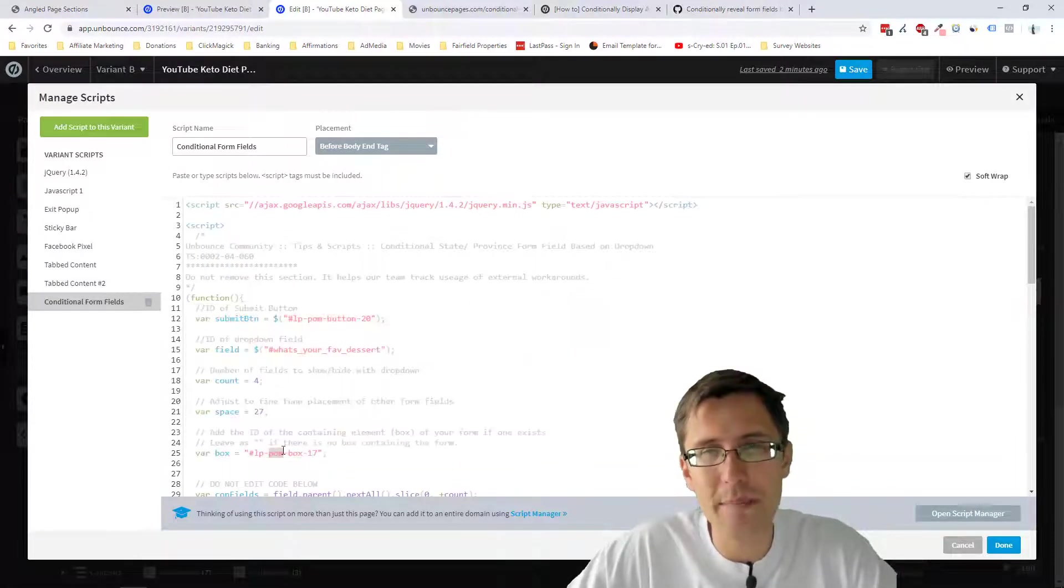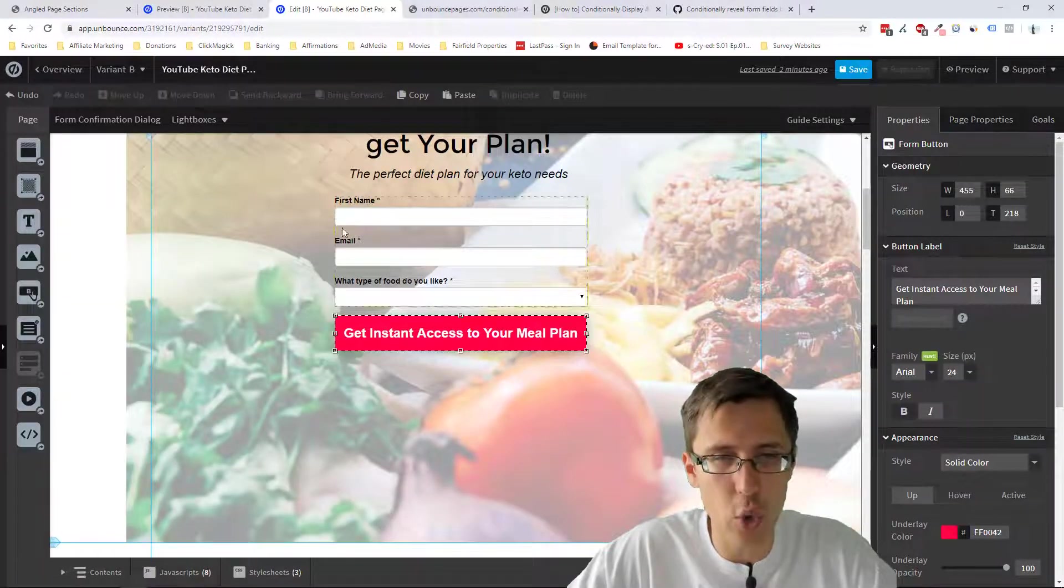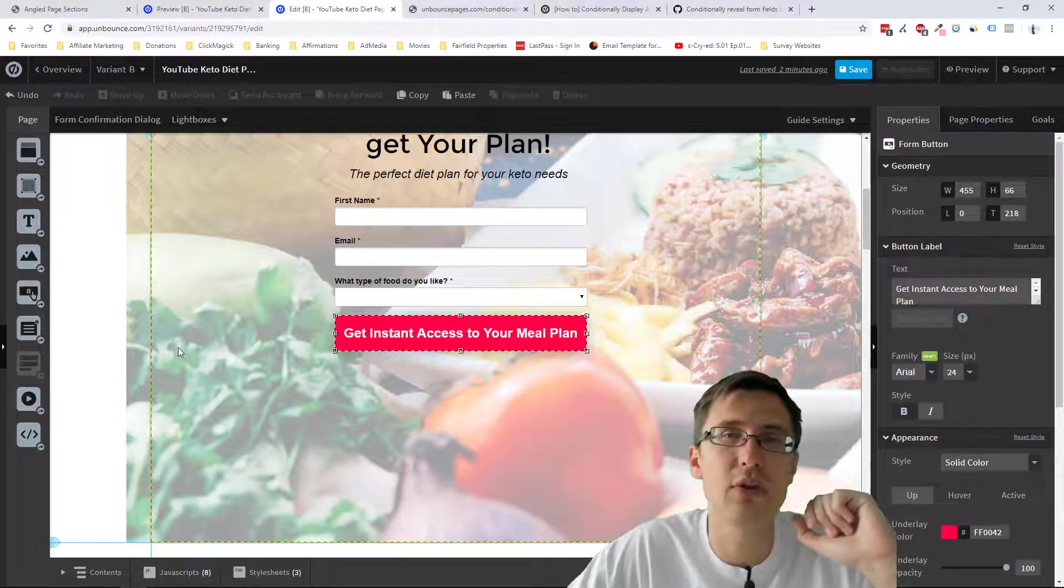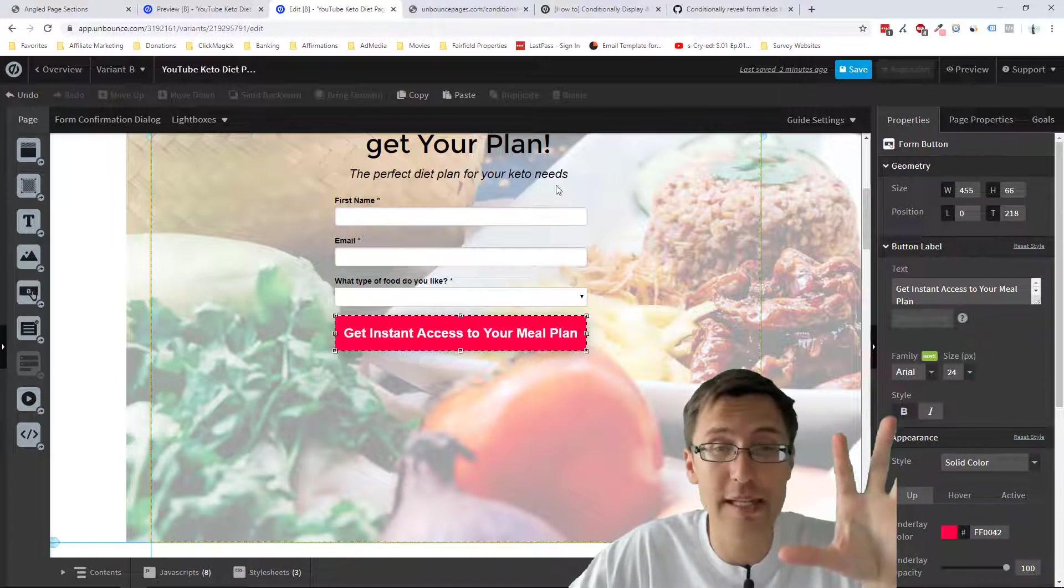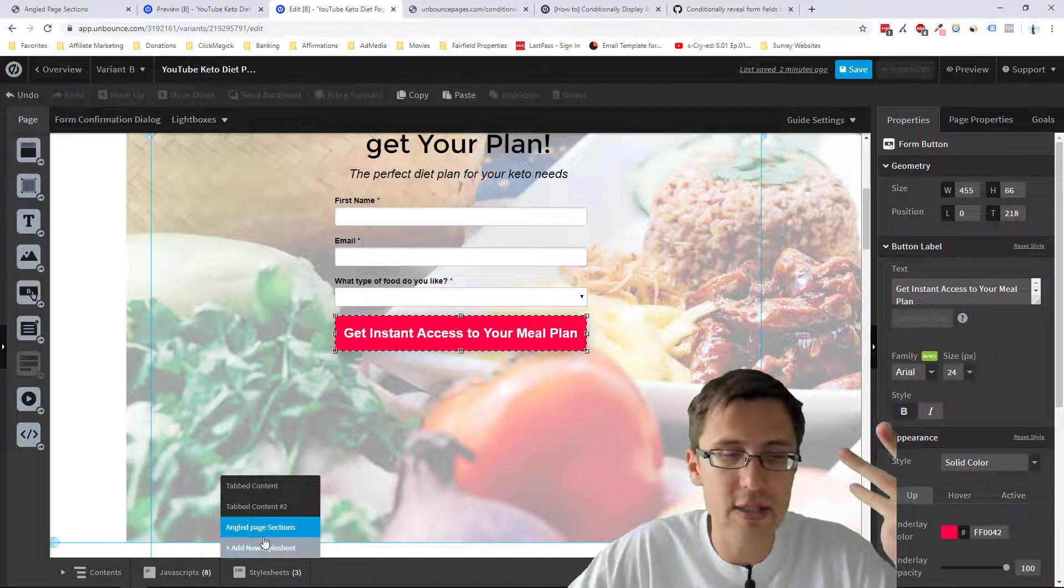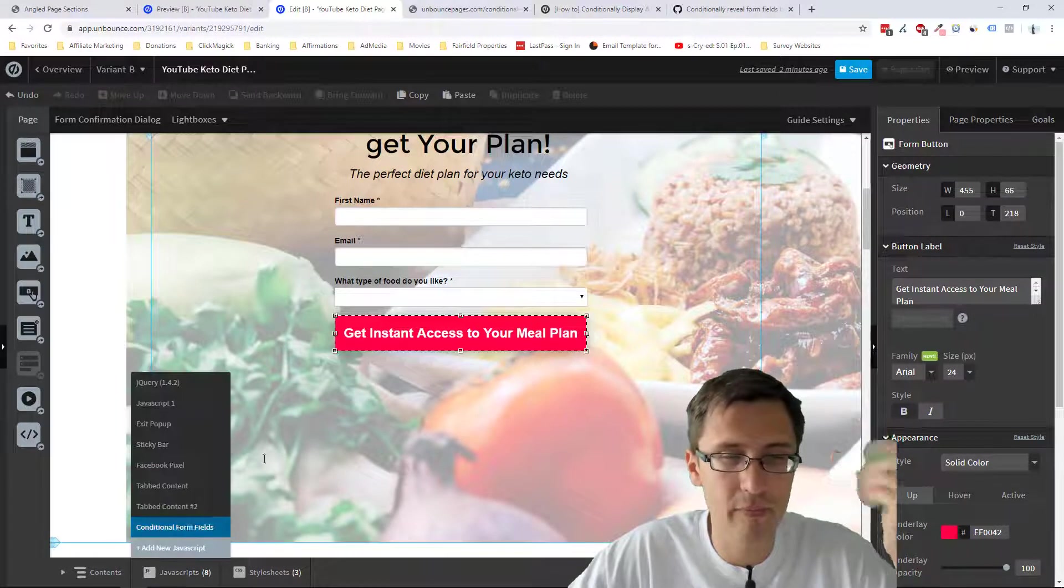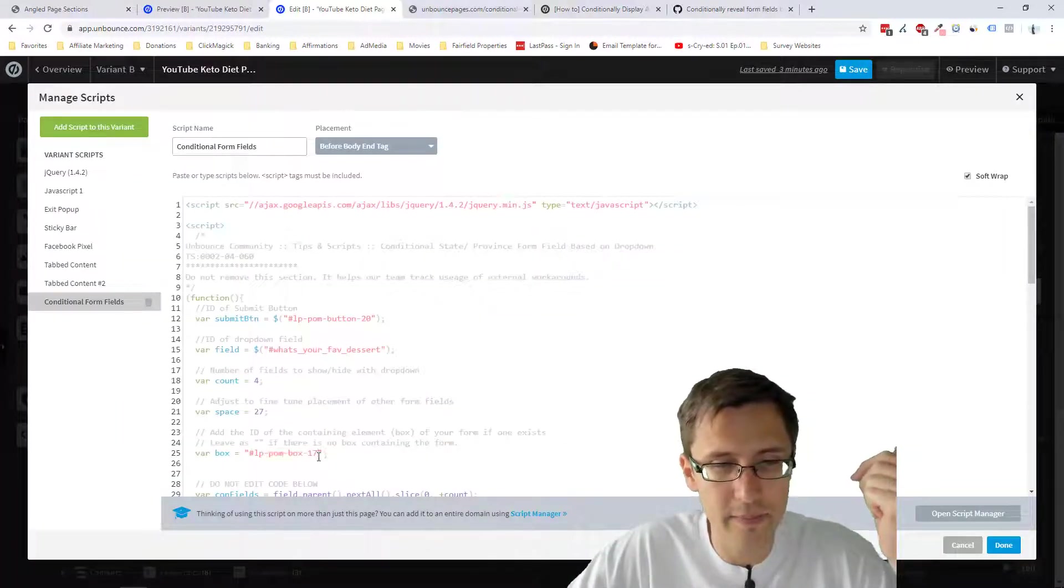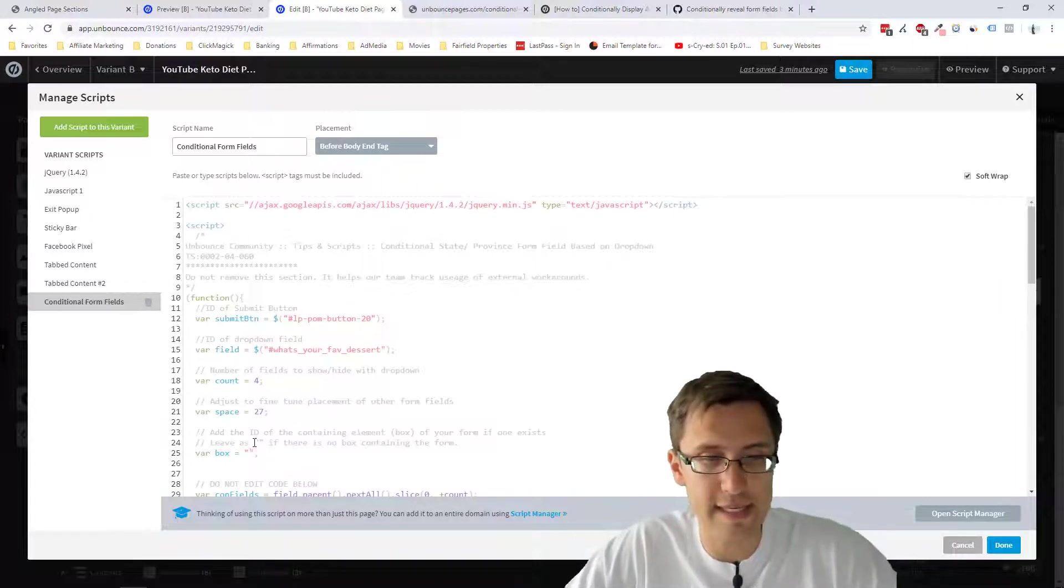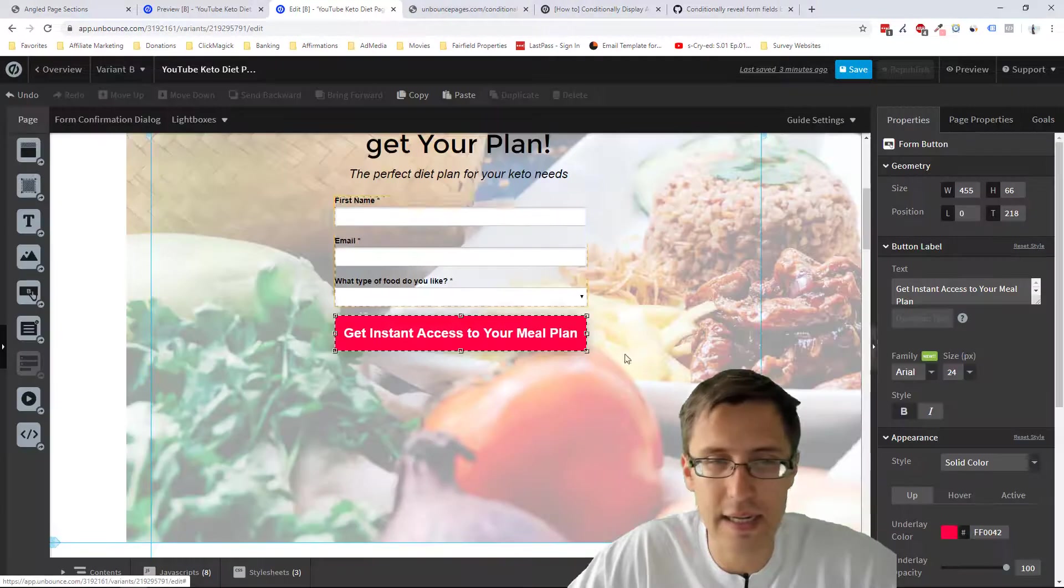So if you have a box, for example, that holds this, so a box, remember, check out my video on how to add subsections. If you have a subsection that's holding this, you will need to add that ID here. If you don't, then just leave it.